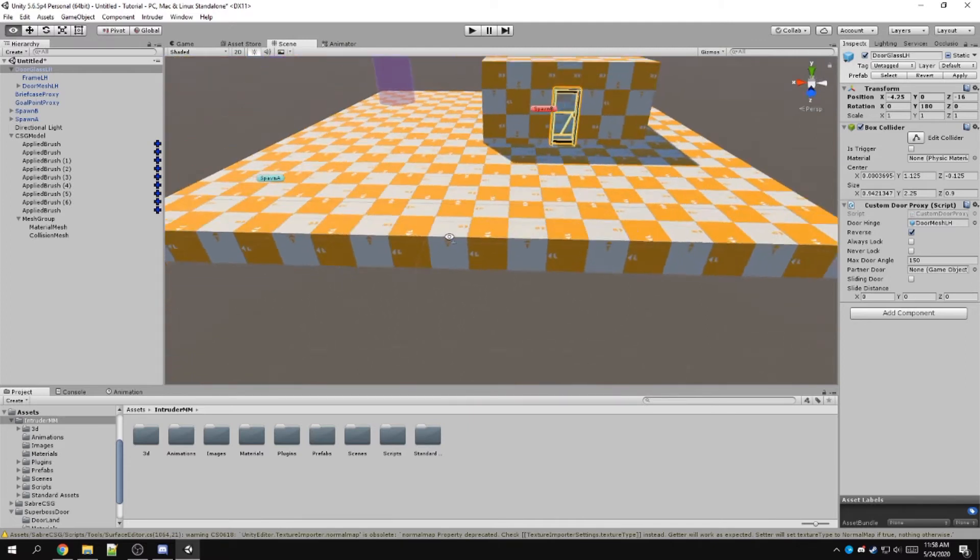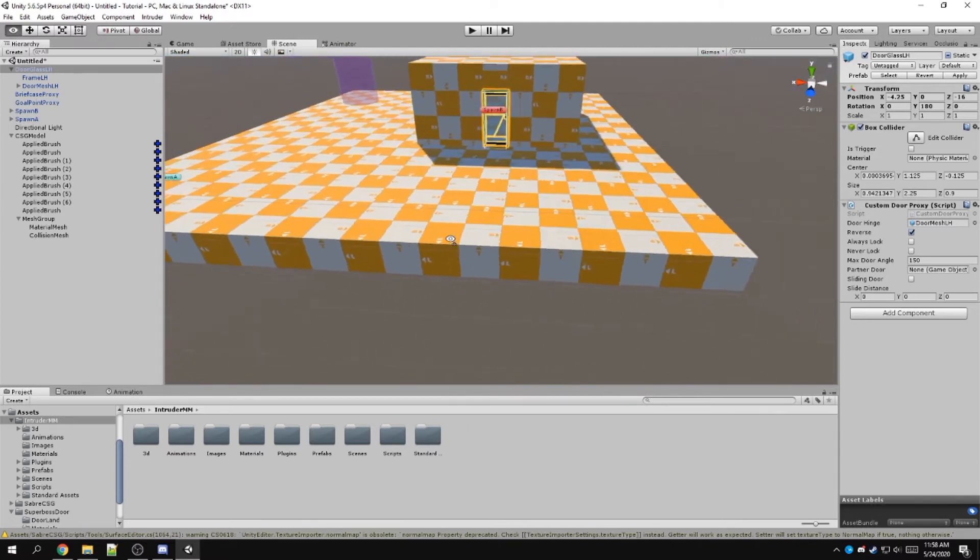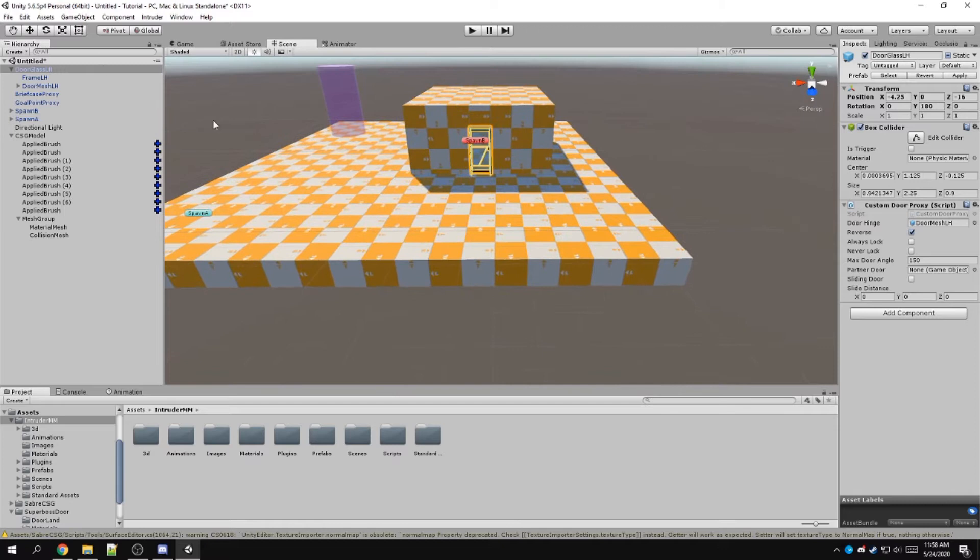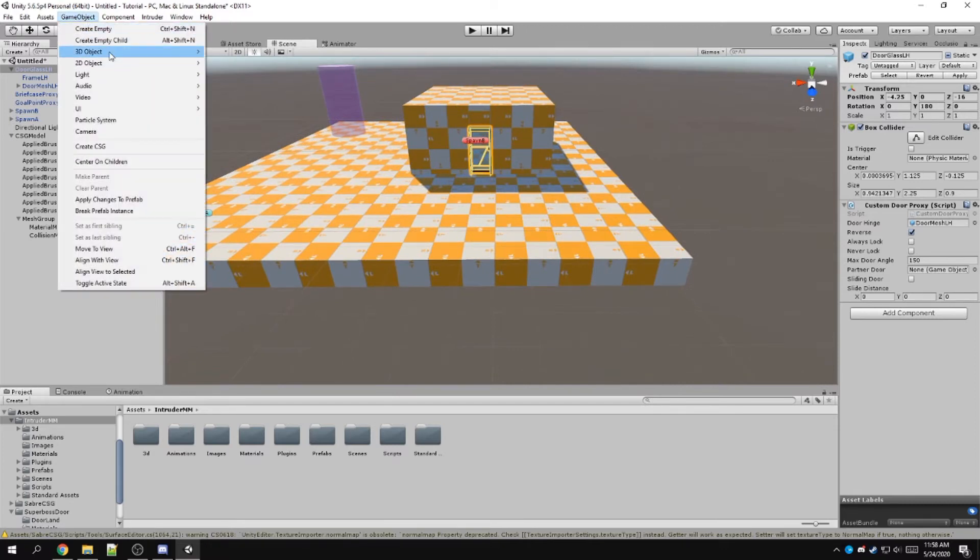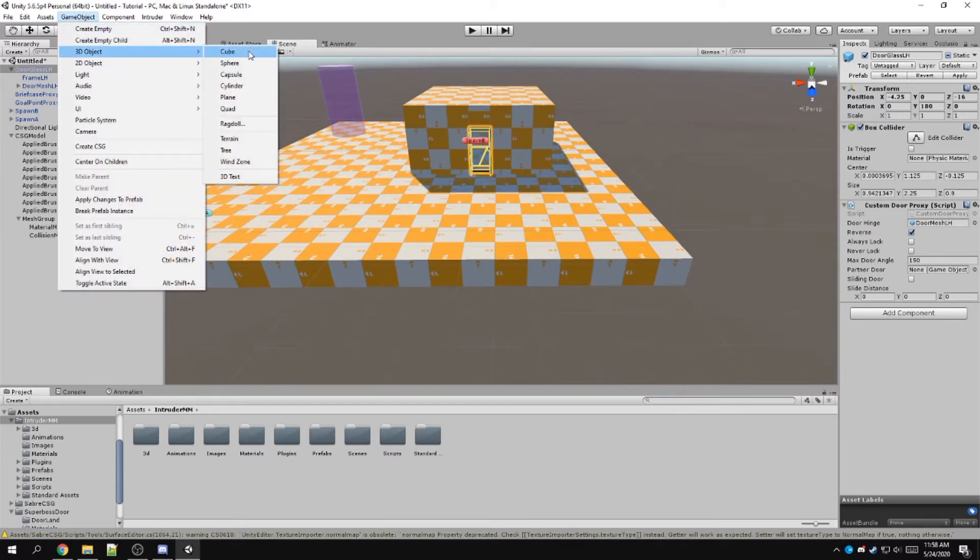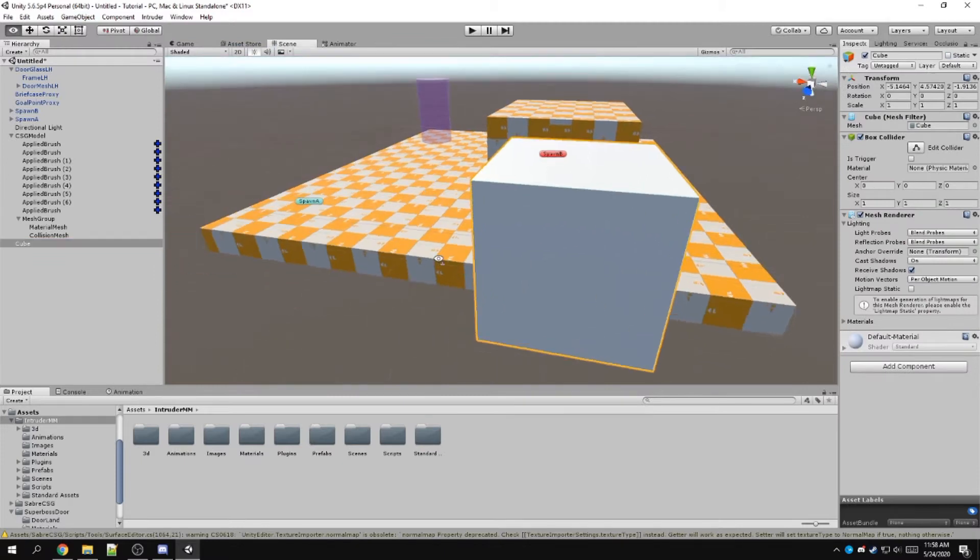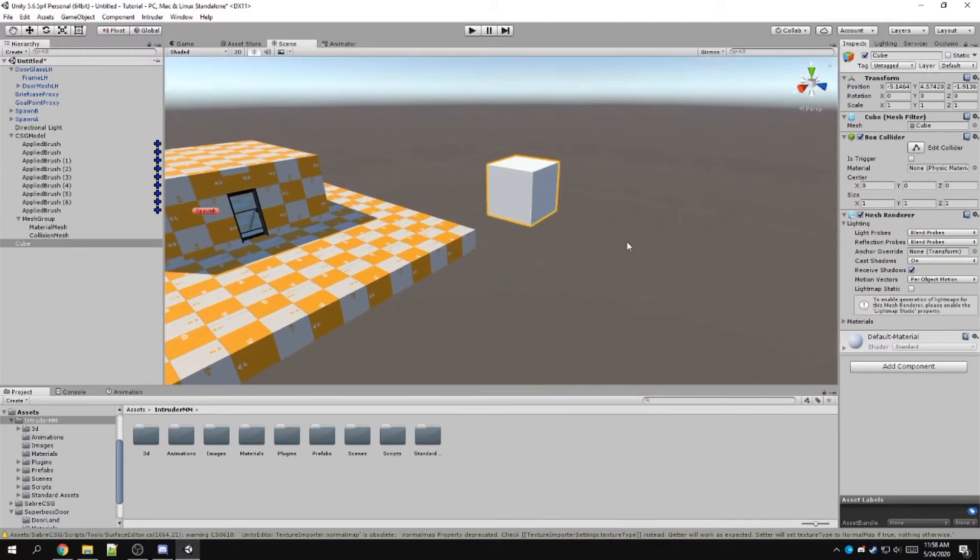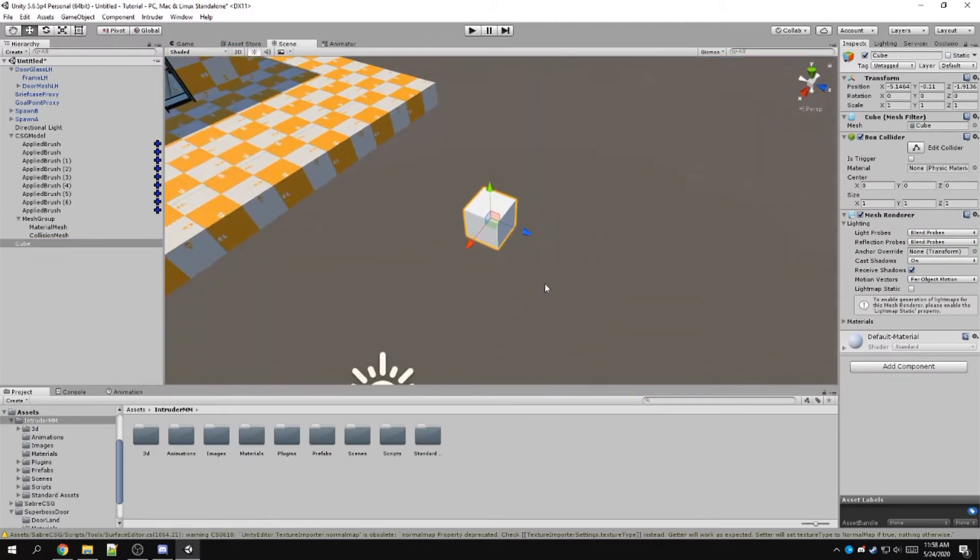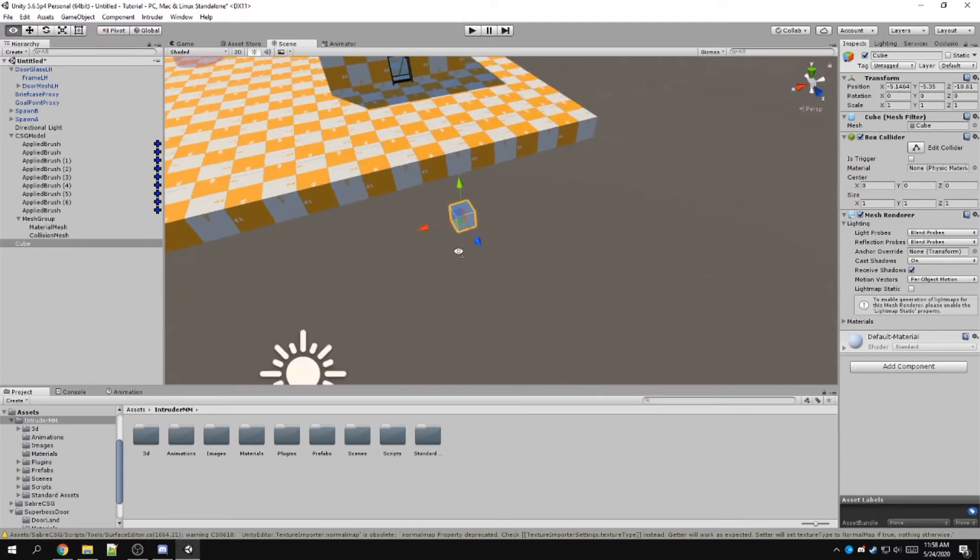So we need to add a death zone. The way to do that, I usually do it, is I create a 3D object. I usually just use these for game functions like a death zone because these are easily resizable.